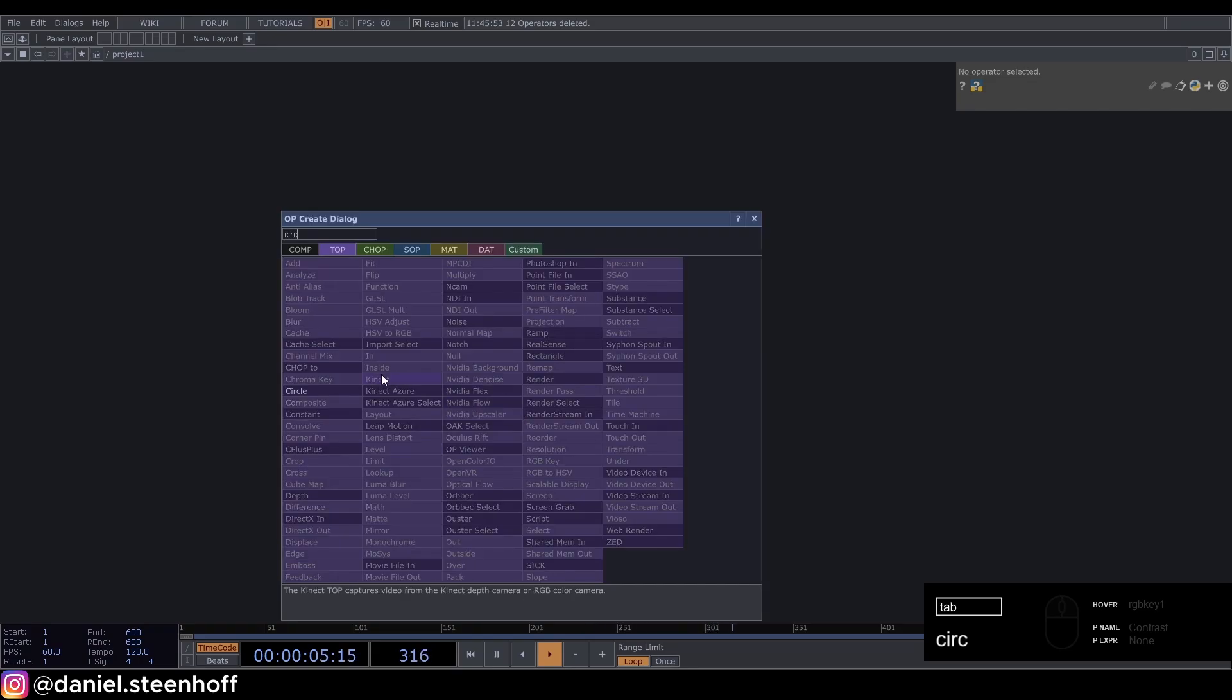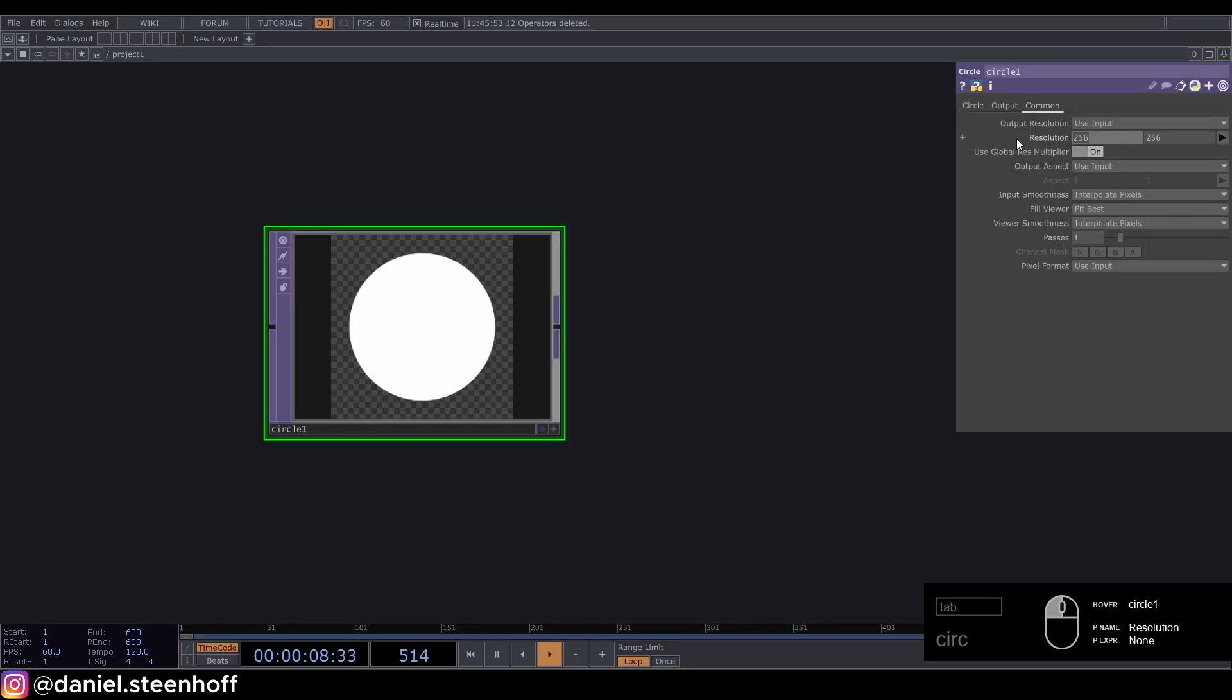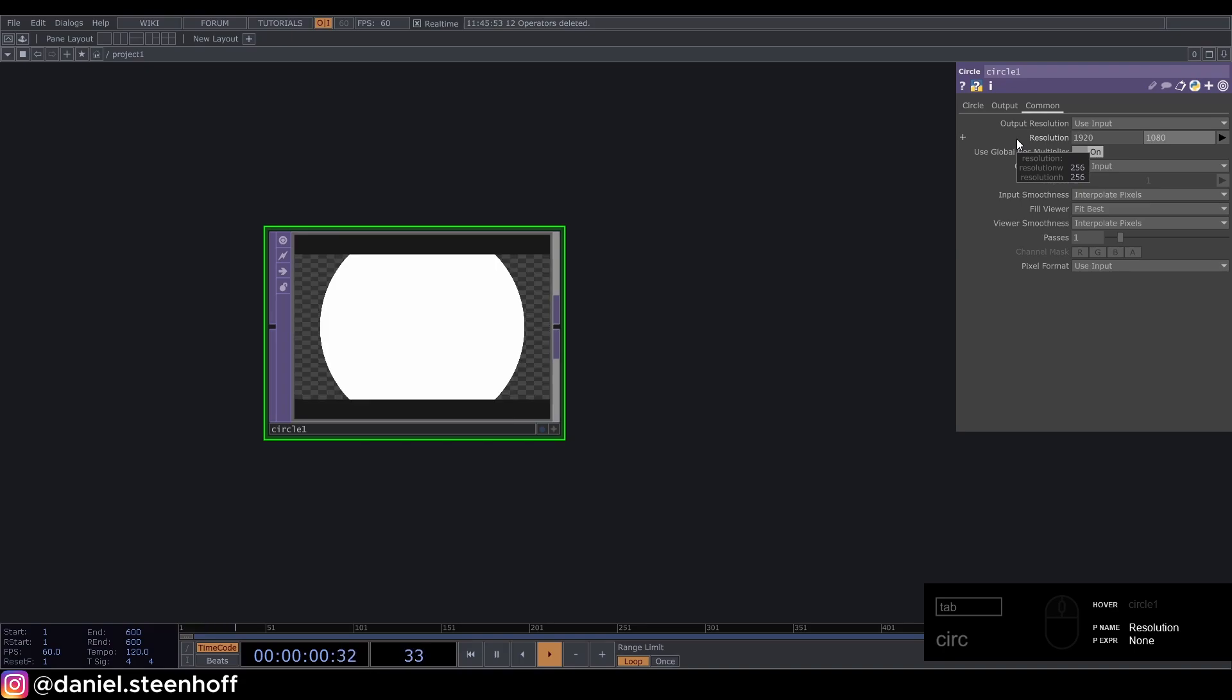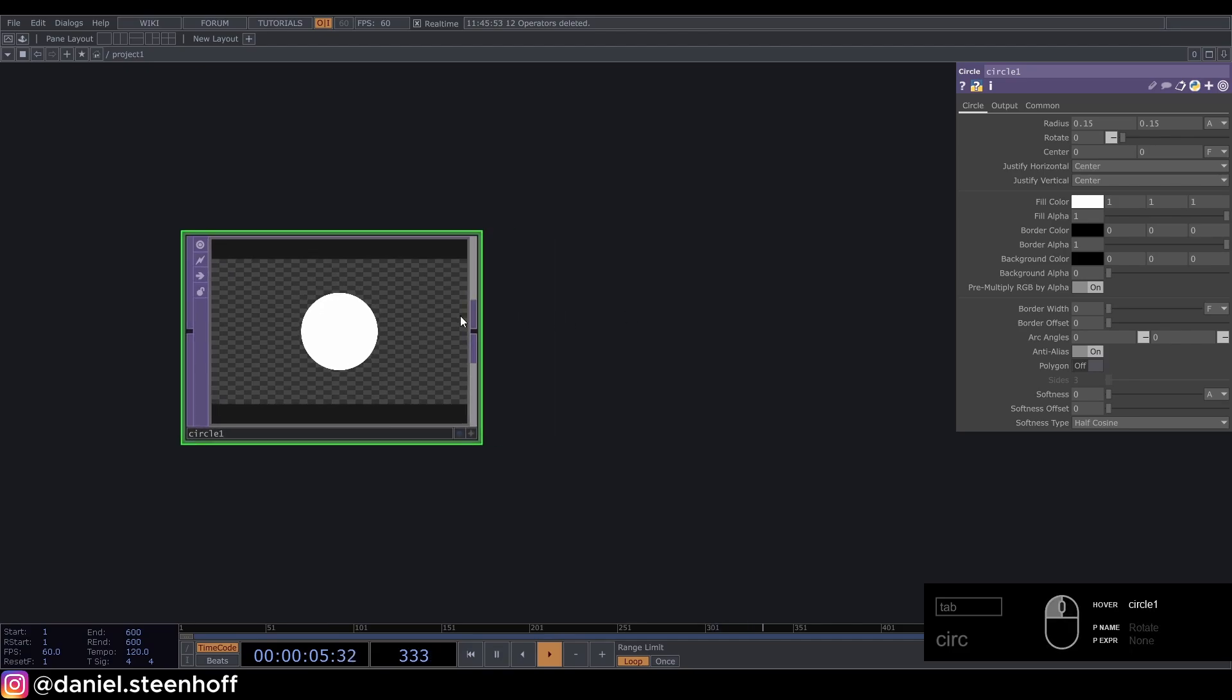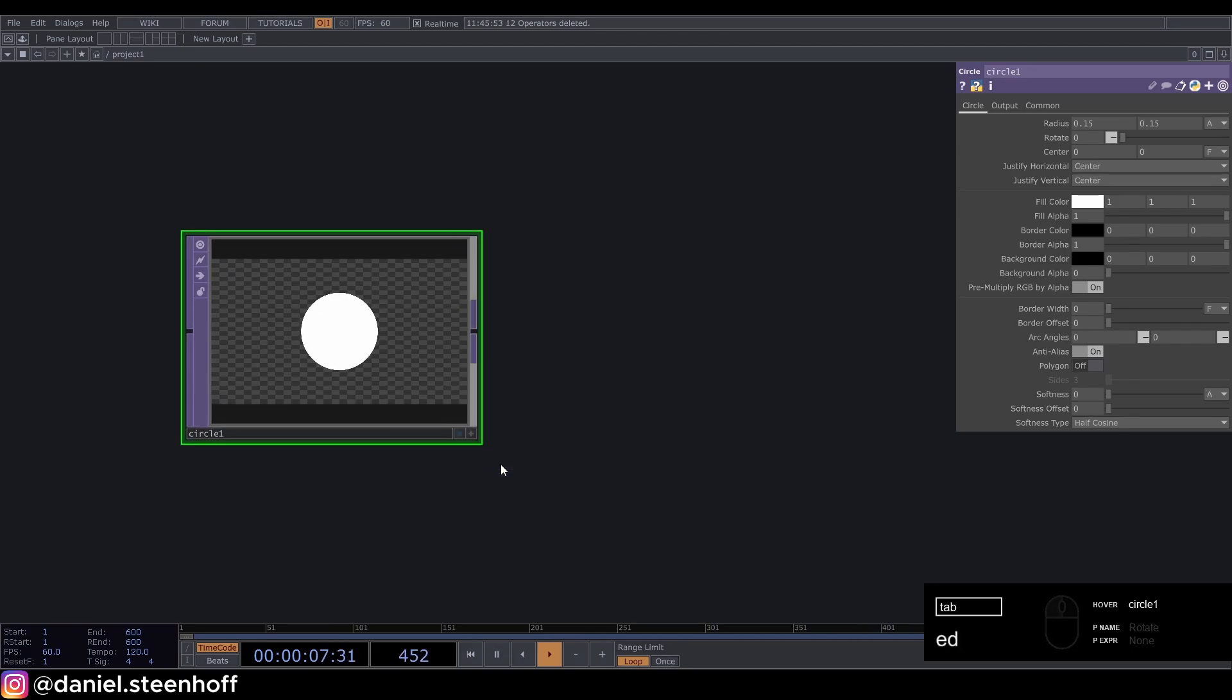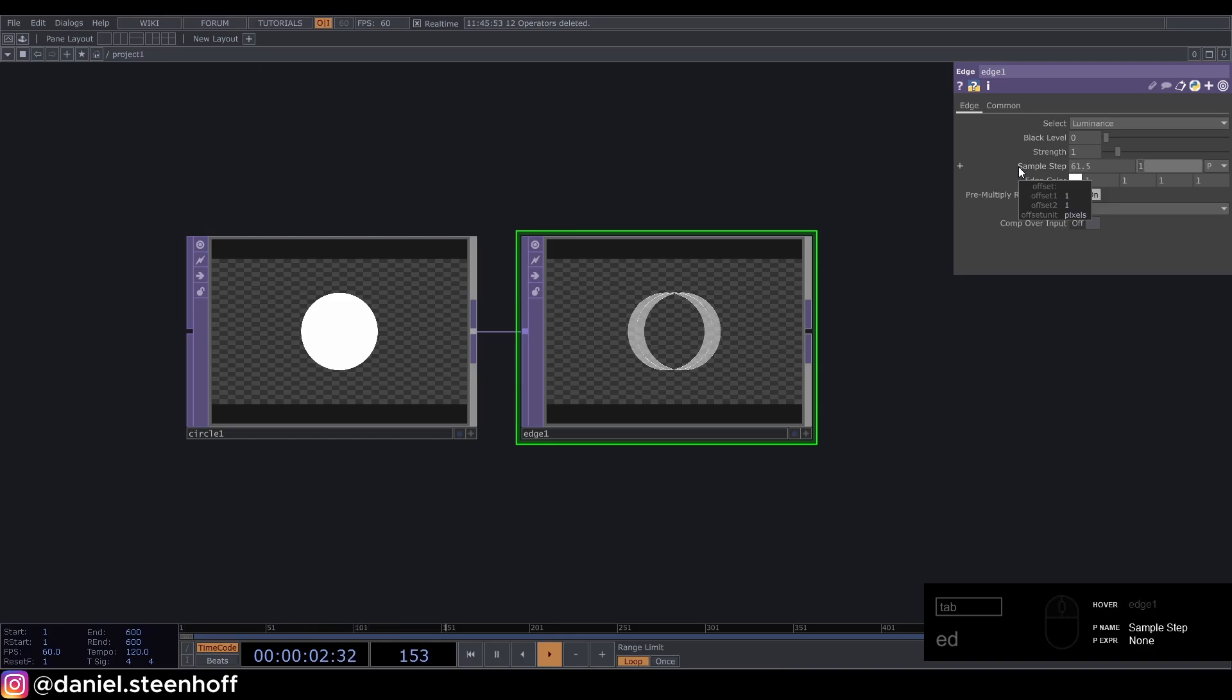Change the resolution to 1920 by 1080, set this circle to 0.15 radius, then take an edge set this to 61.5 and the other one also 61.5.